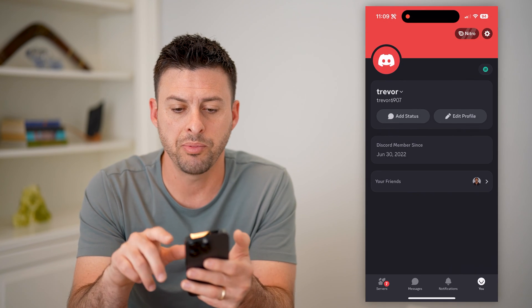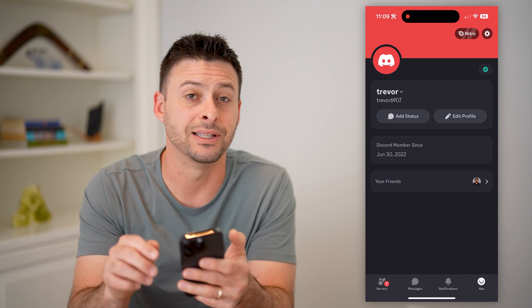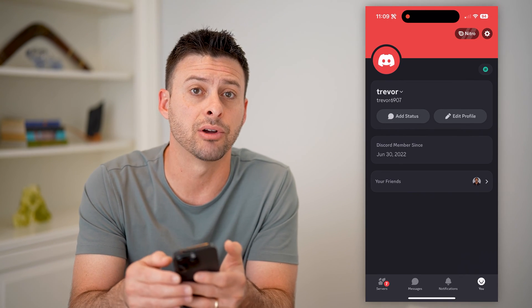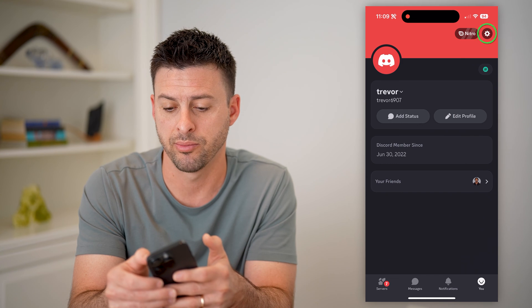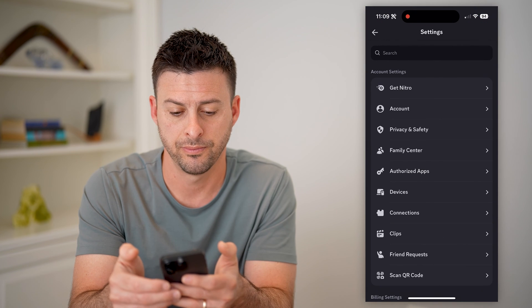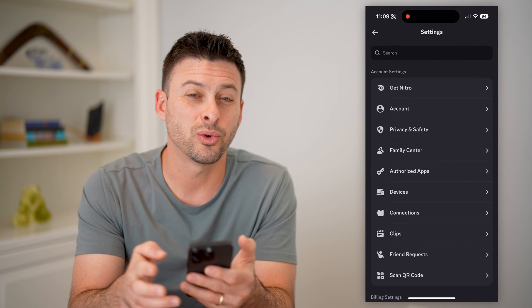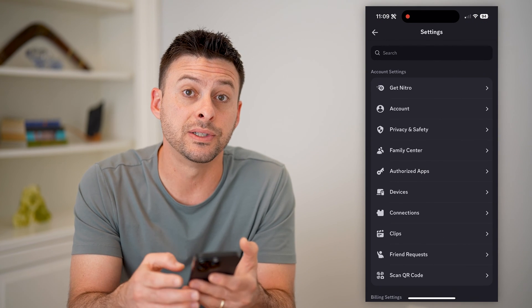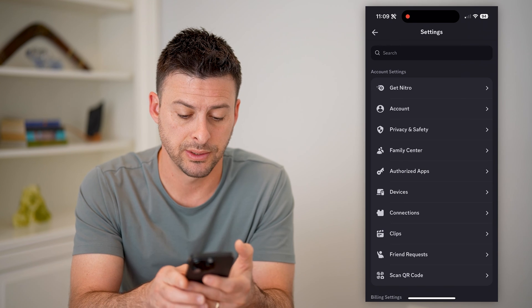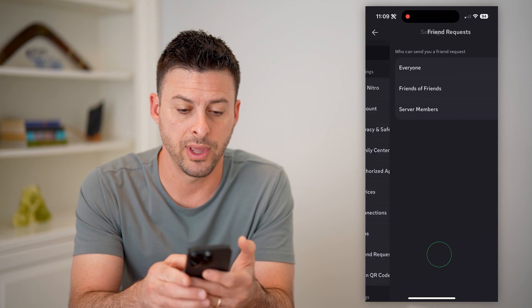So I recommend hopping out here and tapping on the gear icon at the top right. Then you can see towards the bottom there is 'friend requests' — let's tap on that.